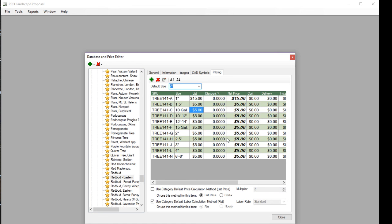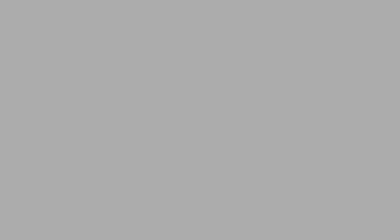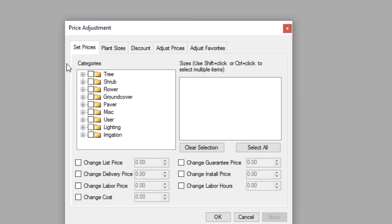So again, when you generate a new design, it's going to use the main database pricing to generate that new quote. Now let's move on. I'm going to close the database and price editor, and next we're going to go into the tools menu. Now this is only available in the proposal program. I'm going to go to tools and price adjustments.